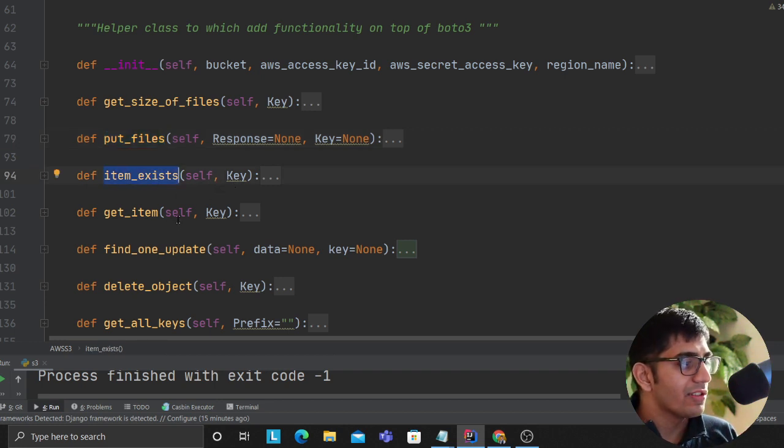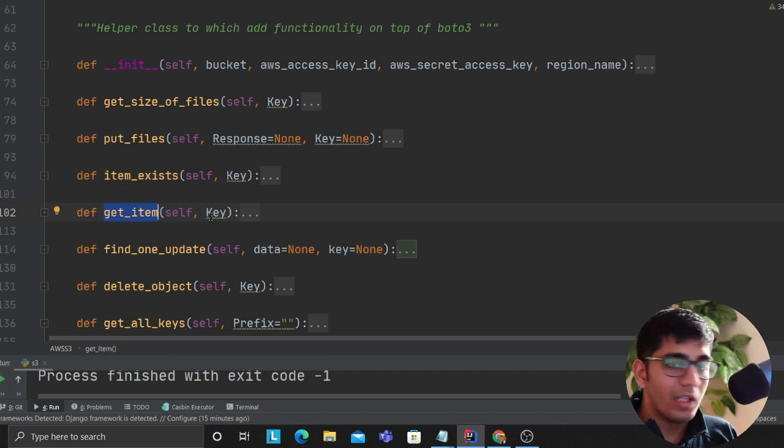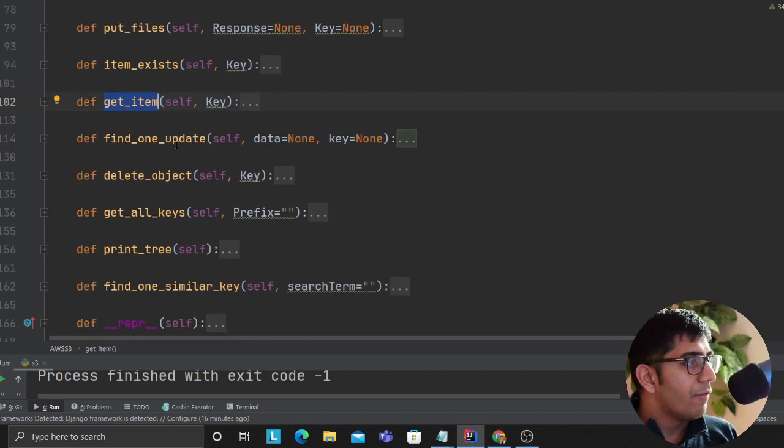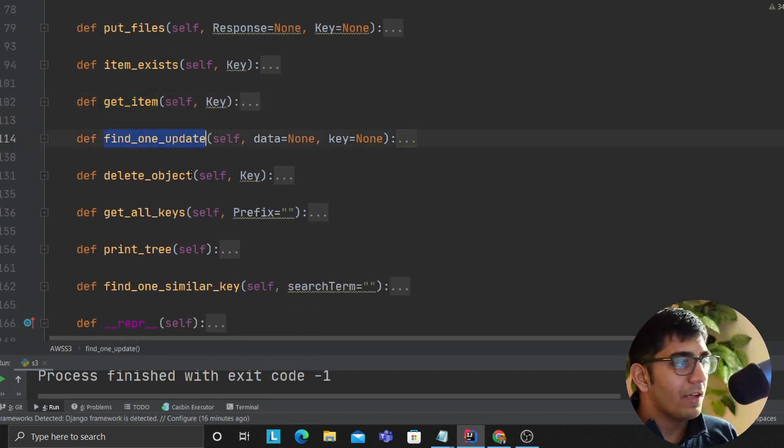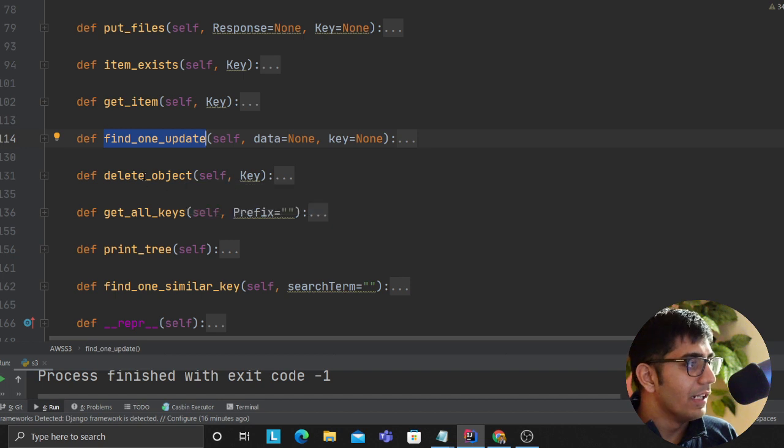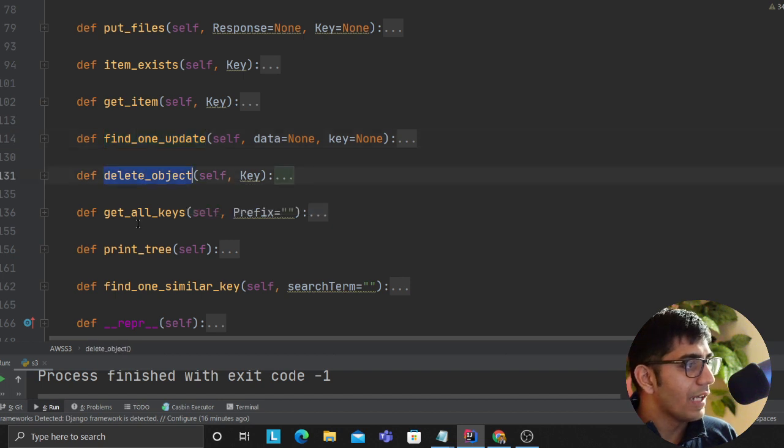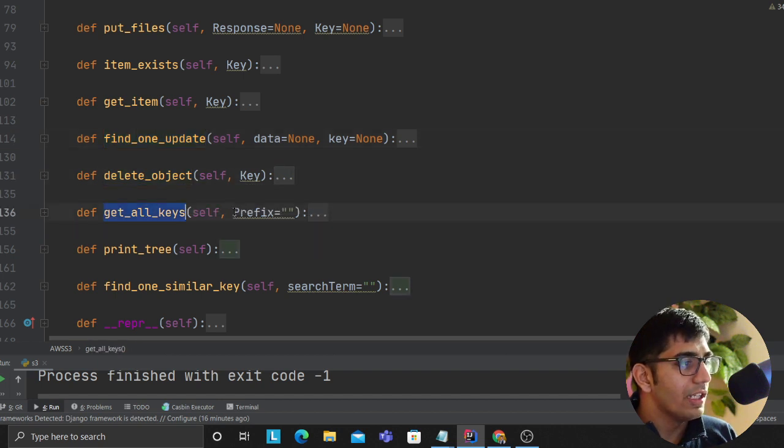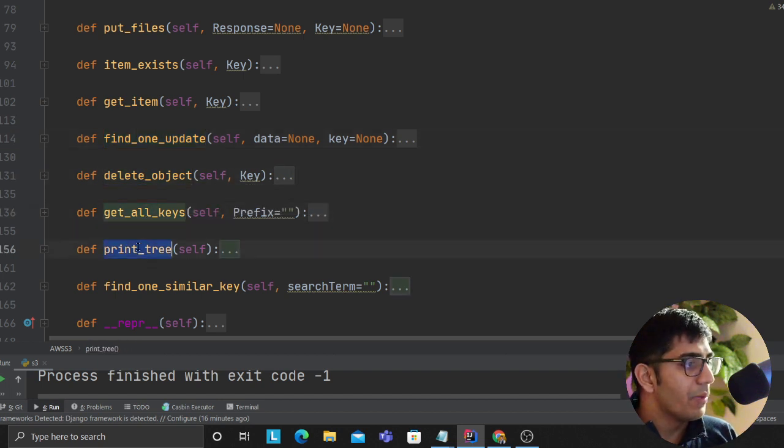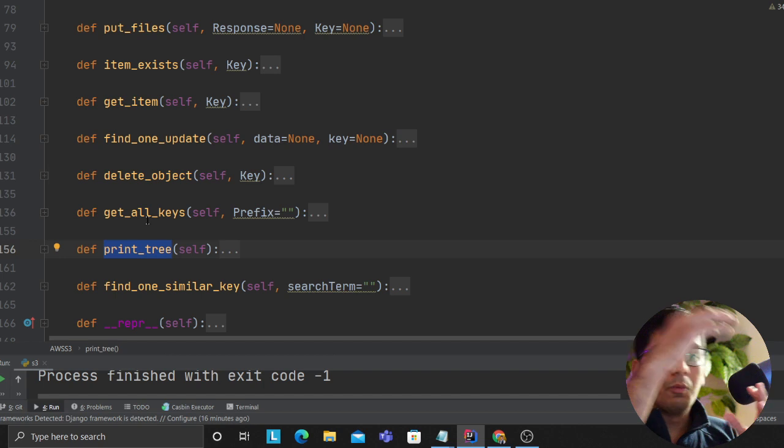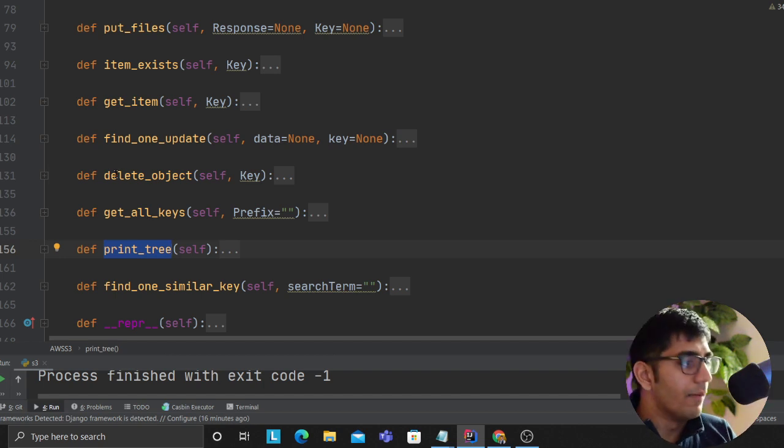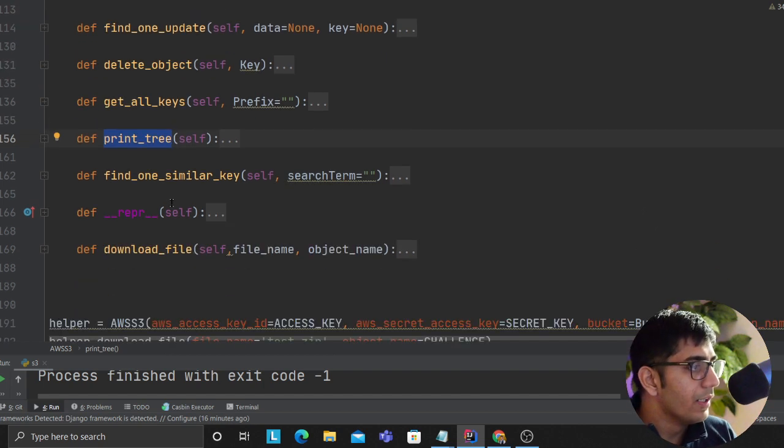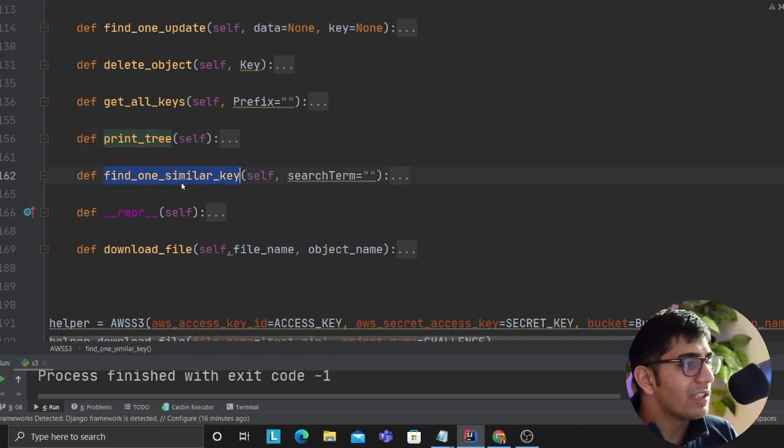Item exists - given a key, returns a boolean whether an item exists or not. Get item will essentially give you the blob data. Find one and update - if a key is there it's going to update the data. Delete object, as you know. Get all keys gives you all the keys from S3. Print tree would print the S3 tree structure. Find one similar keys uses regular expression to find keys.